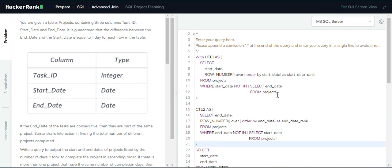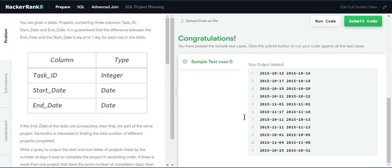One important question: why didn't we use a PARTITION BY clause in the ROW_NUMBER() function? We didn't use PARTITION BY because we are dealing with a simple ranking of dates across the whole table — we are not partitioning by any specific subset or column. I hope this solution was helpful to you. Thank you!